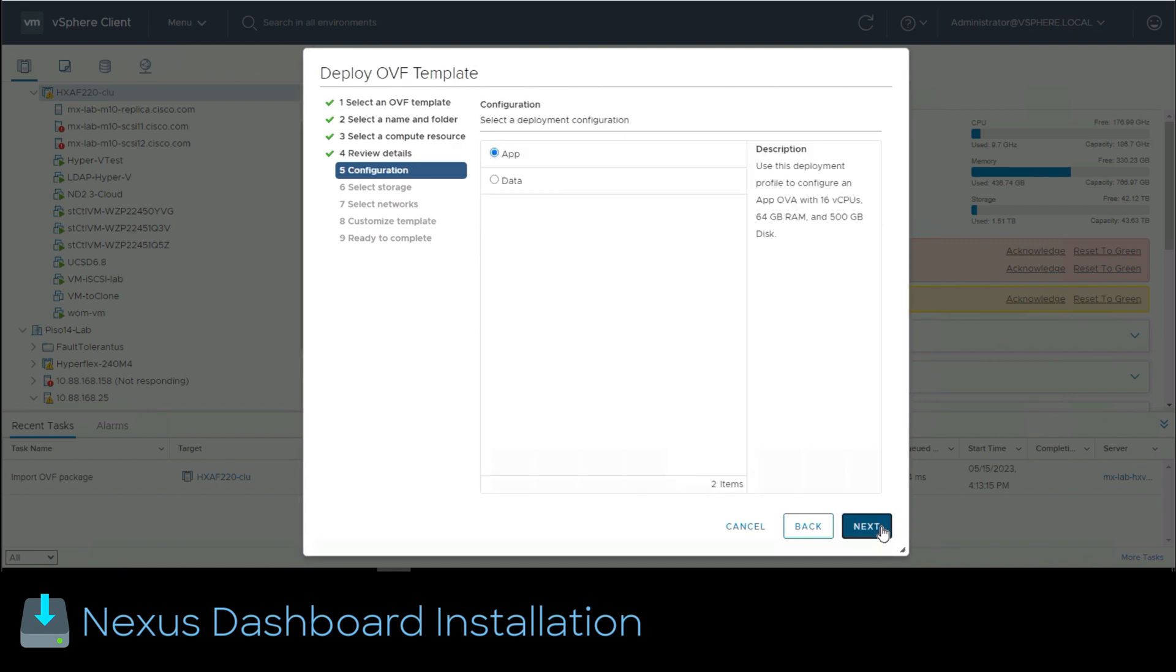In this configuration menu we choose the profile required to later install orchestrator service in Nexus dashboard. In this case we select the app radio button. Then we click next.